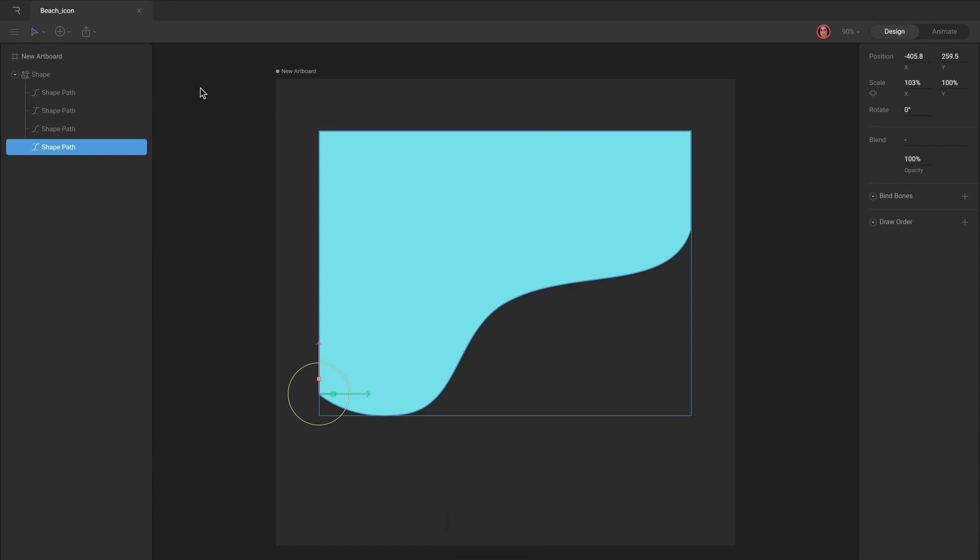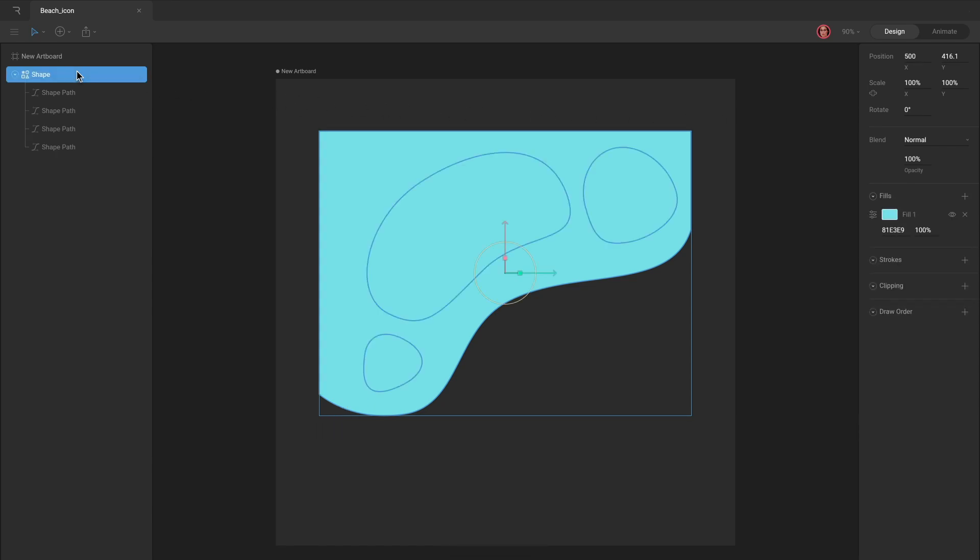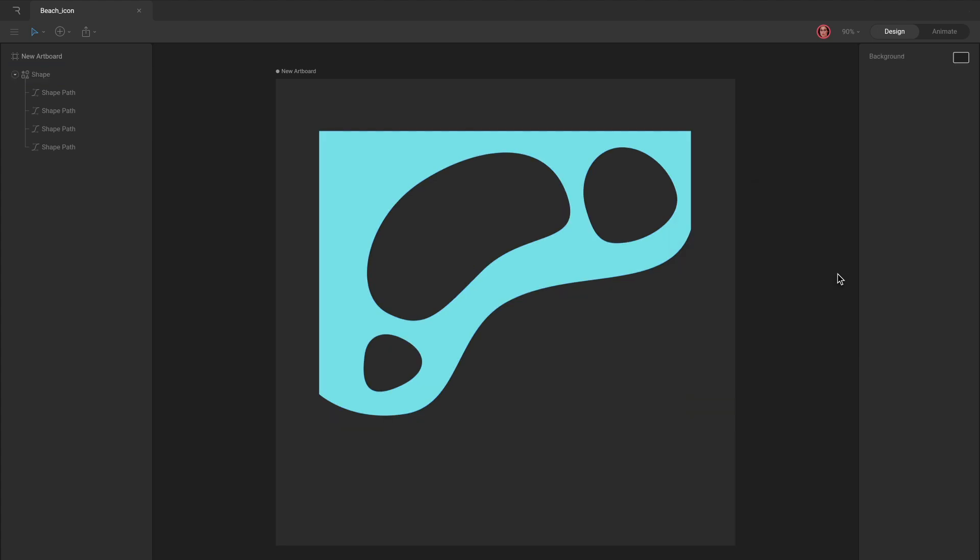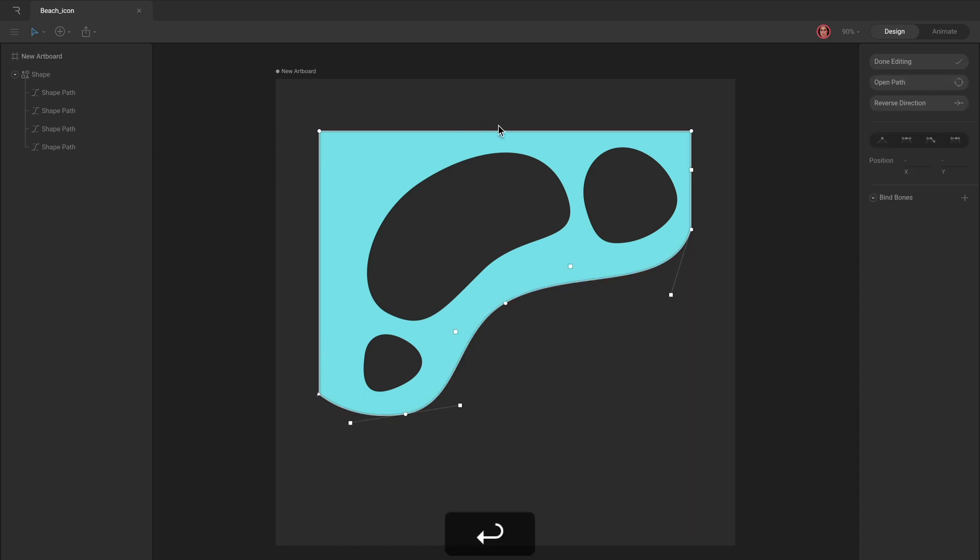In this example, the paths are again winding in the same direction. Instead of changing the winding direction, we can change the Fill rule from non-zero to even-odd. Once again, holes appear where the paths overlap. This time, however, reversing the winding direction does not remove the holes.